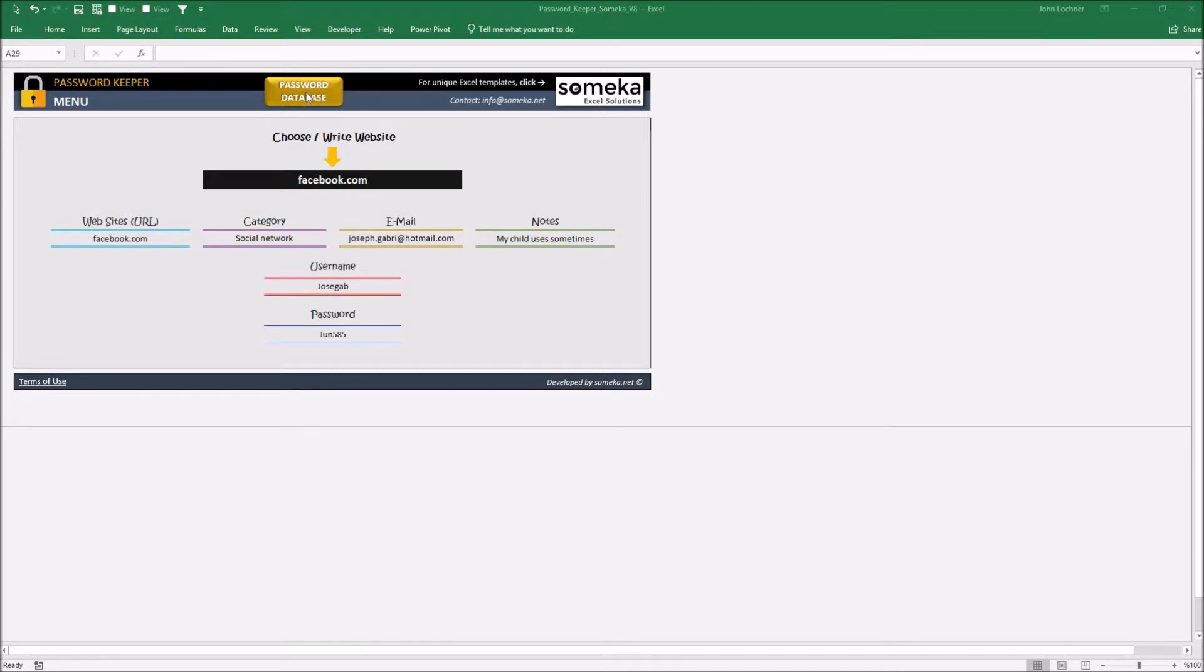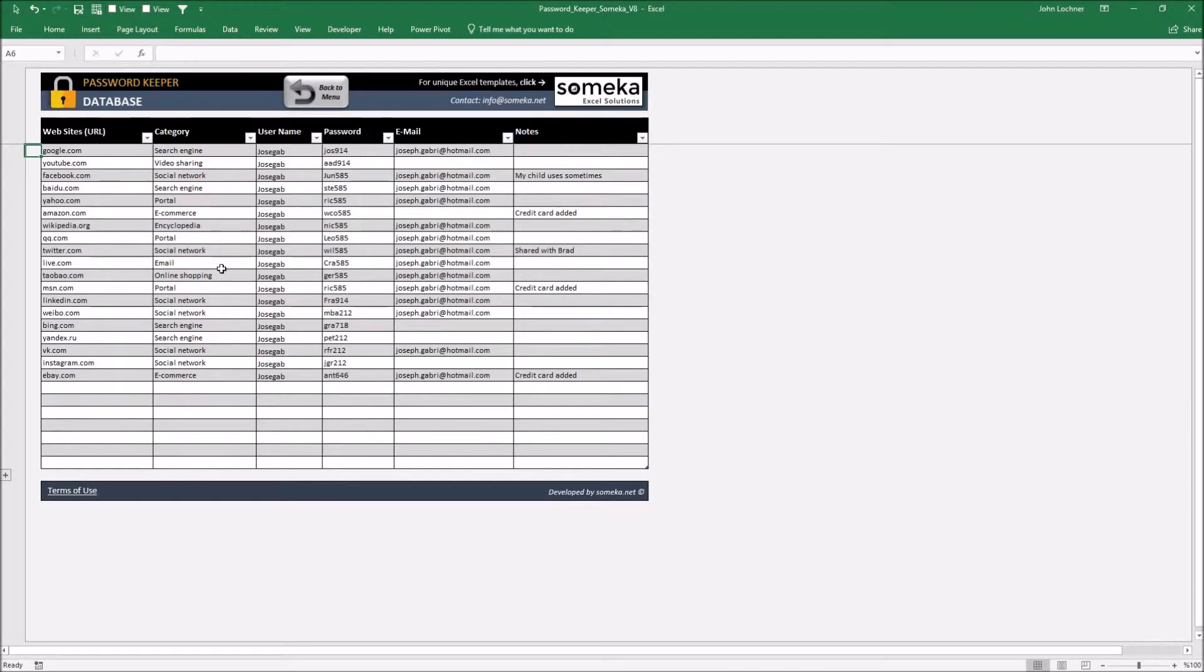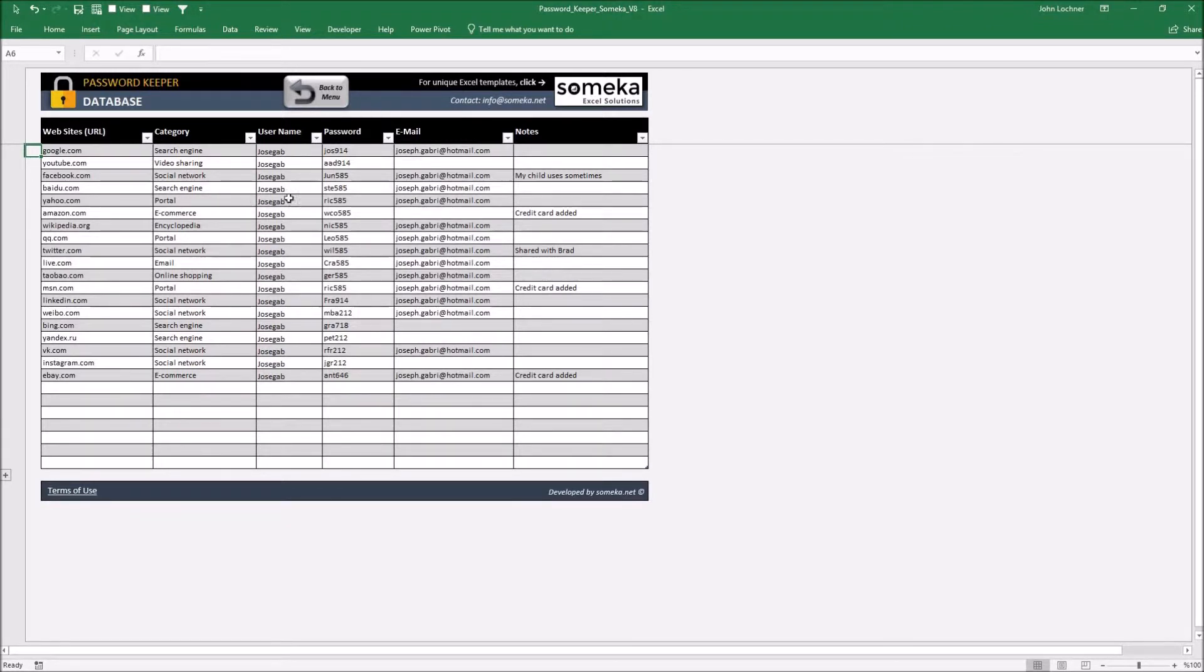Password database part is the place where you input your data which is the name of the website, category if you like to add username, password, email and personal notes.